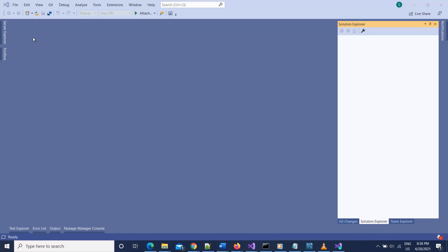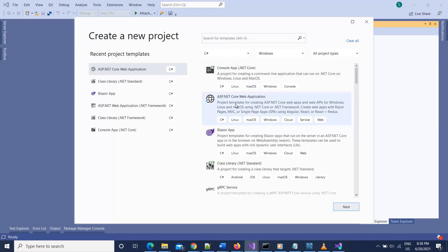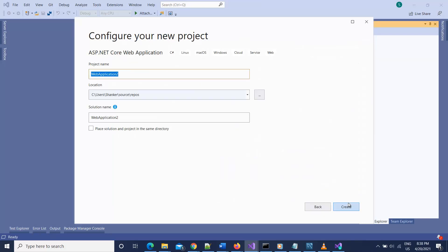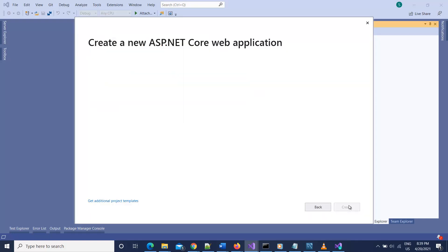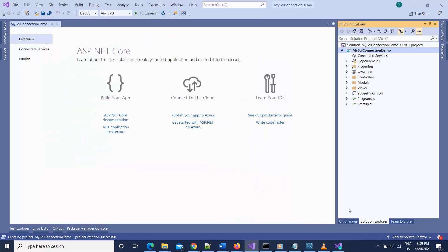Let's start. I'll first create a project, so go to File > New Project and here I'll select ASP.NET Core Web Application. Click Next, give it the name 'MySQLConnectionDemo', click Create, and it will ask about the project template. I'll be using Model-View-Controller for this tutorial, with ASP.NET Core 5.0. Click Create and here is our project generated by that template.